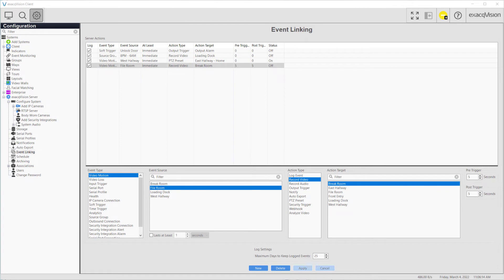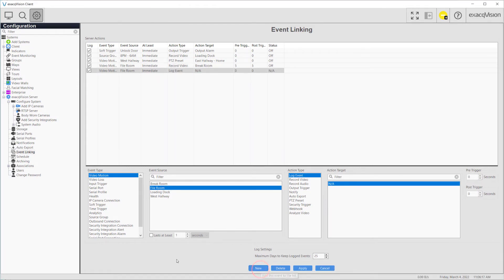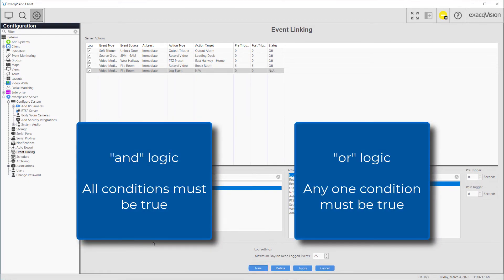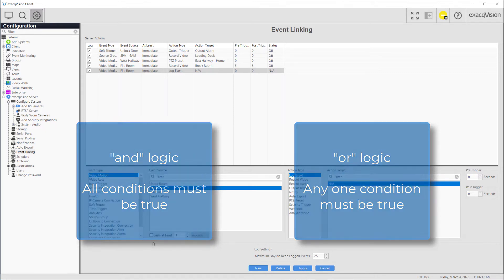ExactVision also provides an event type that allows you to create more complex rules using AND OR logic. An email notification which is sent when motion is detected during certain hours is an example of event linking that uses AND logic.